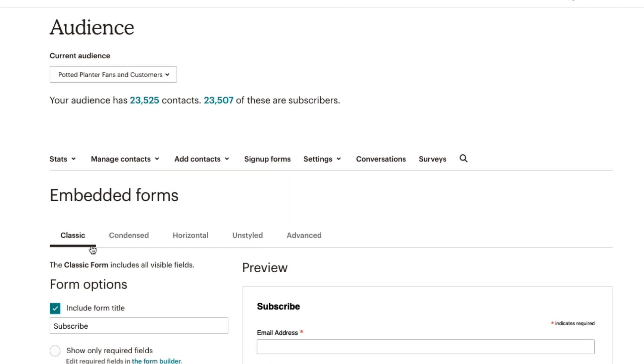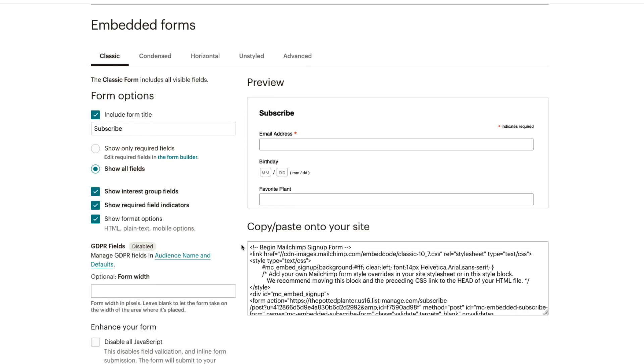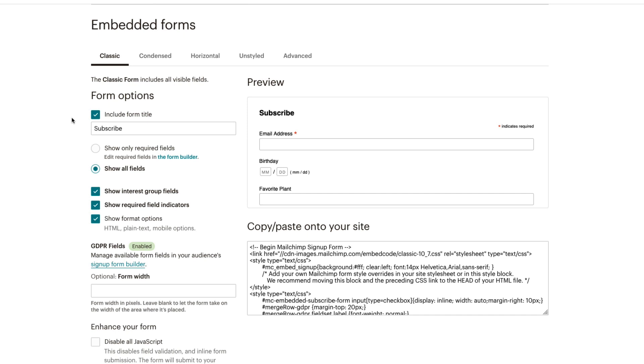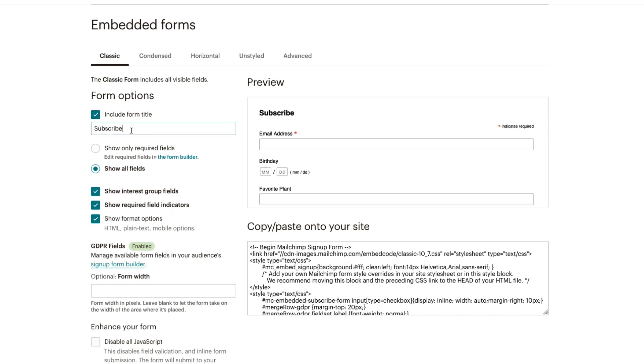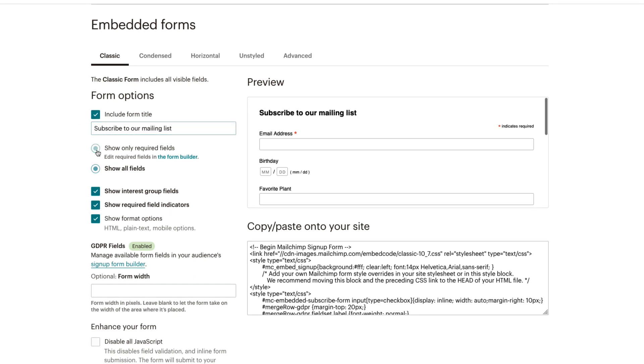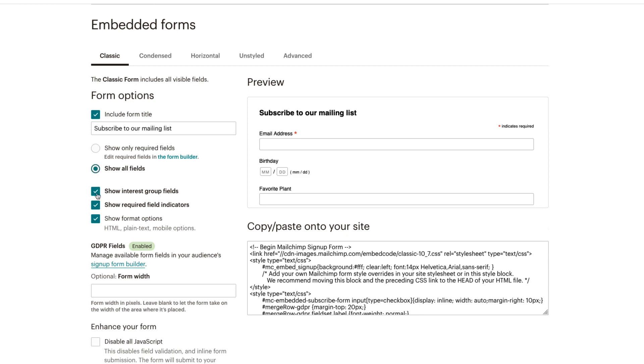The Classic form offers more traditional sign-up form fields and allows us to customize additional fields and options, including form title, visible and required fields, groups, format options, and width.